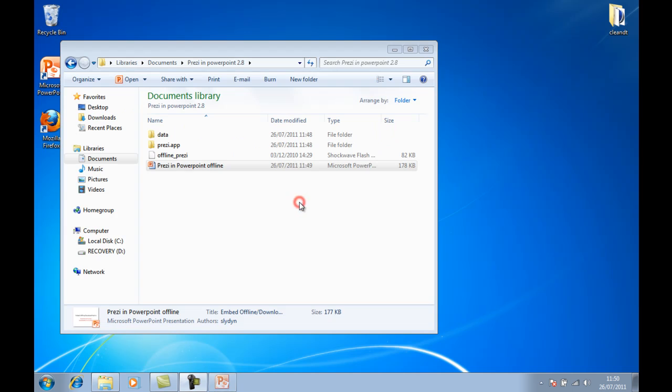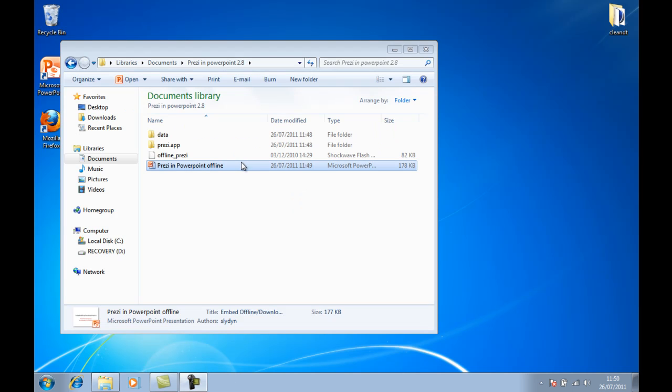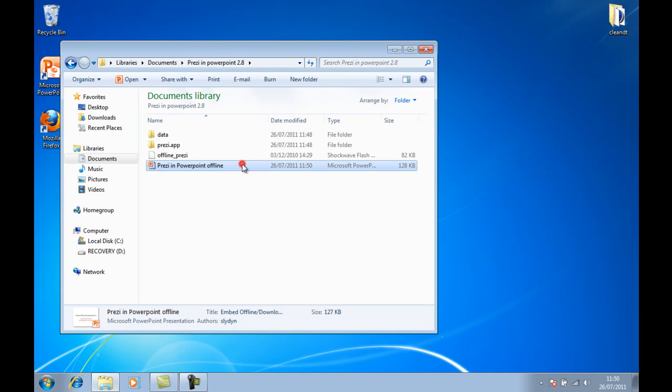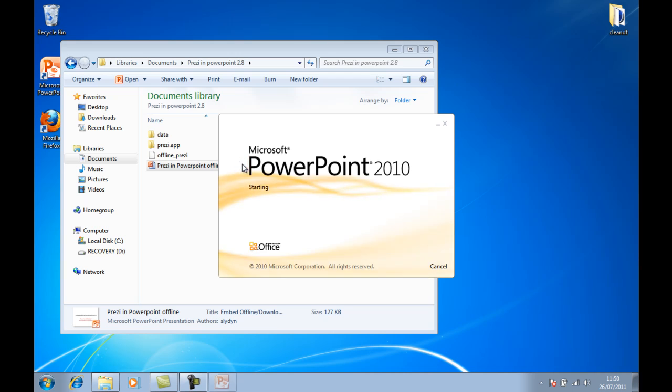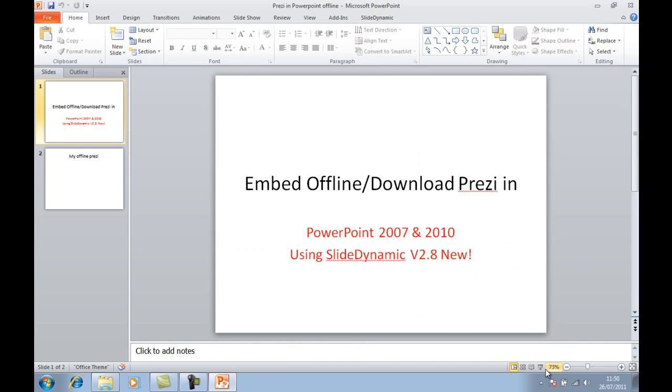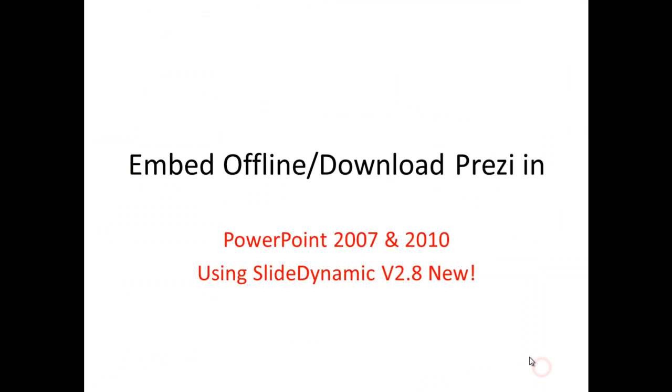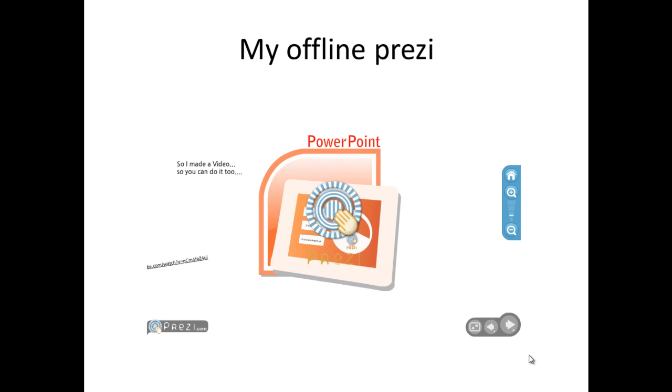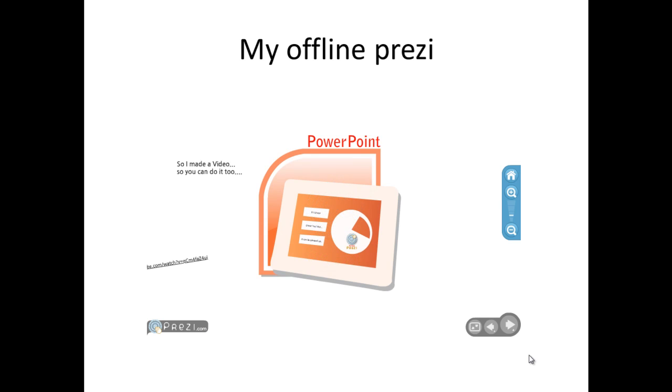So if I close that and then reopen it, there you are. Hopefully that explains it, and if you had an issue, that's the reason why. Thanks very much.